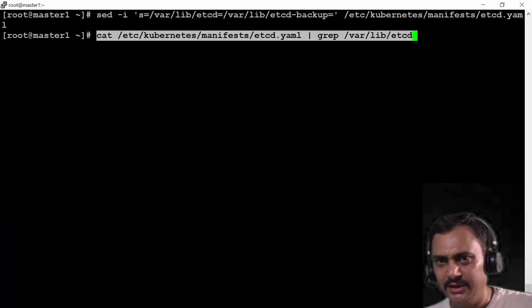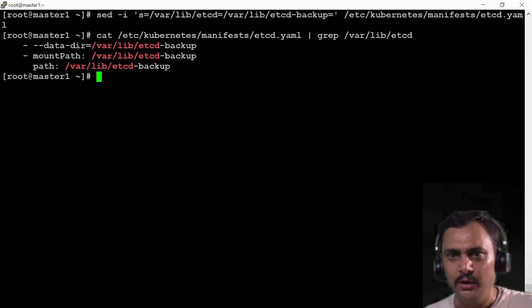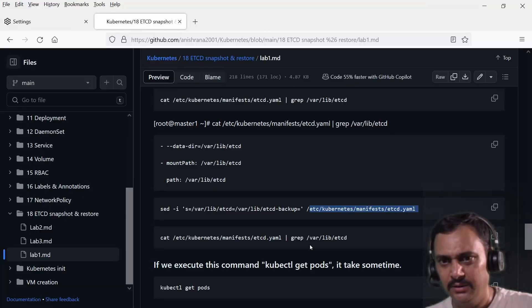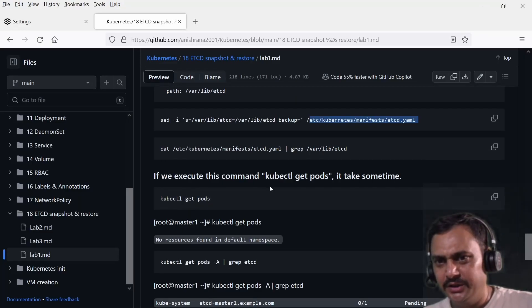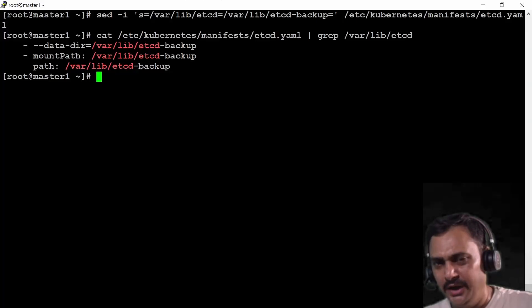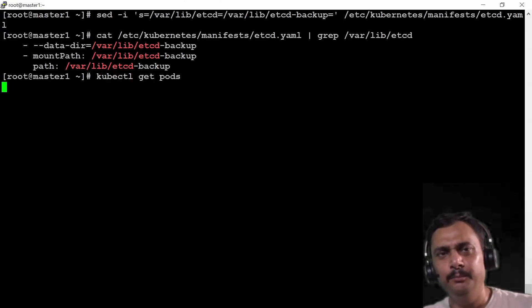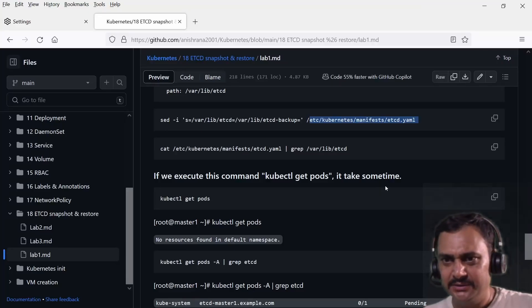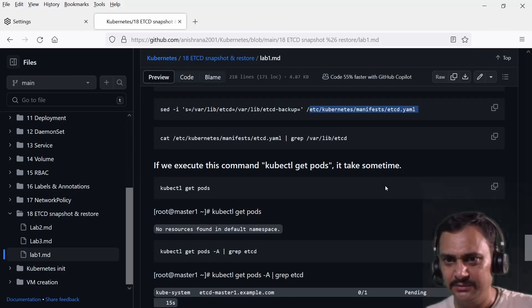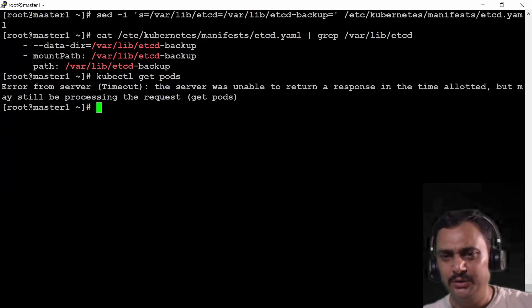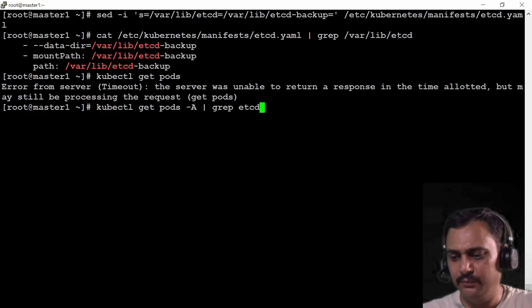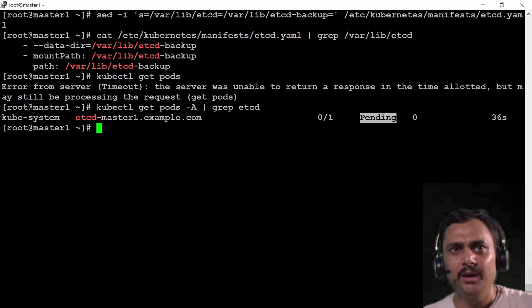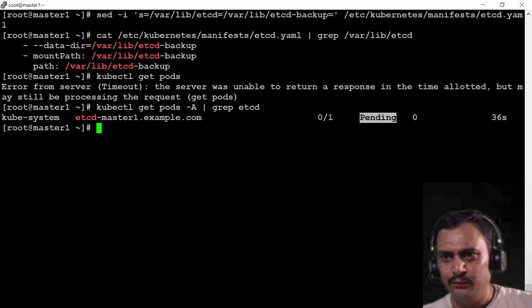Now again if I check the same command I will observe that the etcd-backup directory is updated. If I execute kubectl get pod it takes some time because my etcd pod is restarting. Let's wait — I'm observing one error message here. Now it's showing pending.